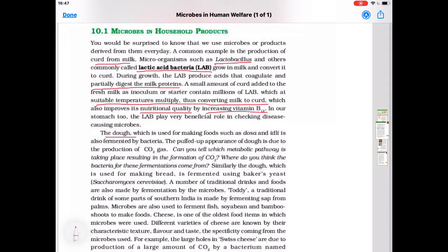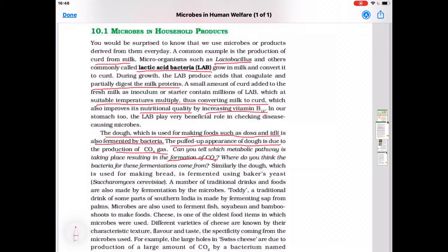The dough used for making foods such as dosa and idli is also fermented by bacteria. The puffed-up appearance of the dough — when the dough increases in size — is due to the production of carbon dioxide gas. This results from anaerobic respiration, where glucose changes into pyruvate, and then pyruvate under anaerobic conditions changes into ethyl alcohol, carbon dioxide, and energy.